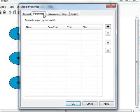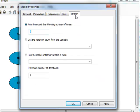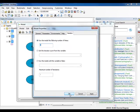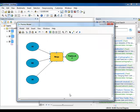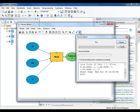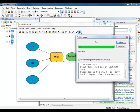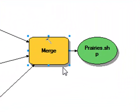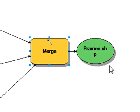Click on the Iteration tab. From here, you can set the number of times that you want the model to run. The number of iterations can also be determined based on a variable from a source table. Click OK in the Model Properties dialog box. Run your model. Click Close on the dialog box that appears.